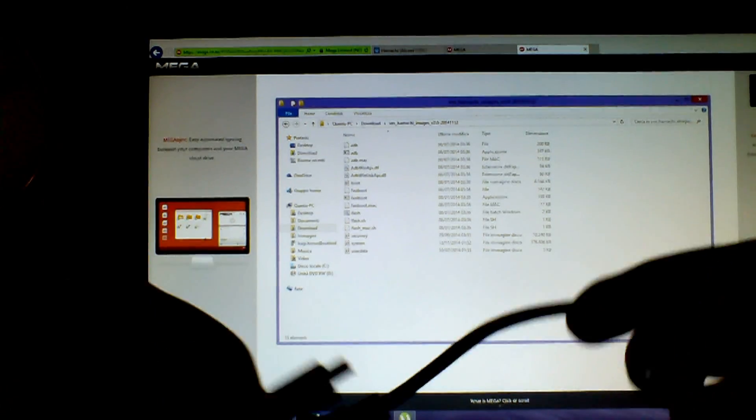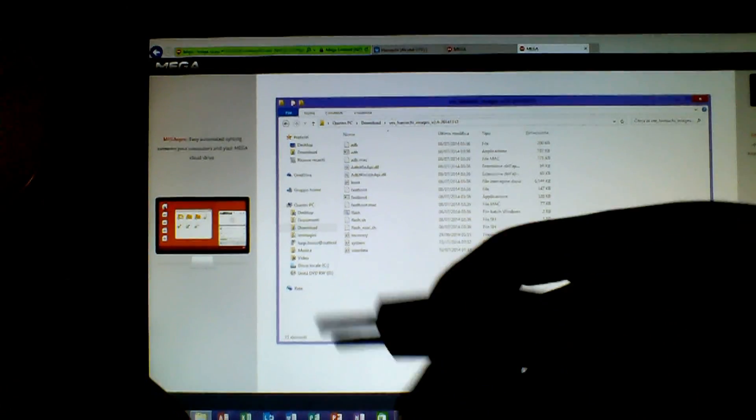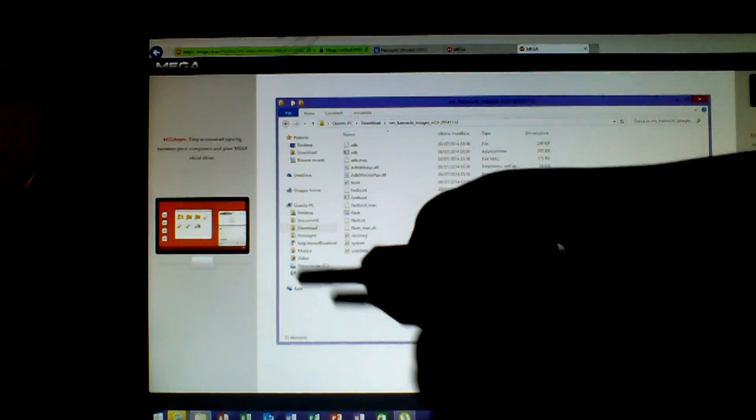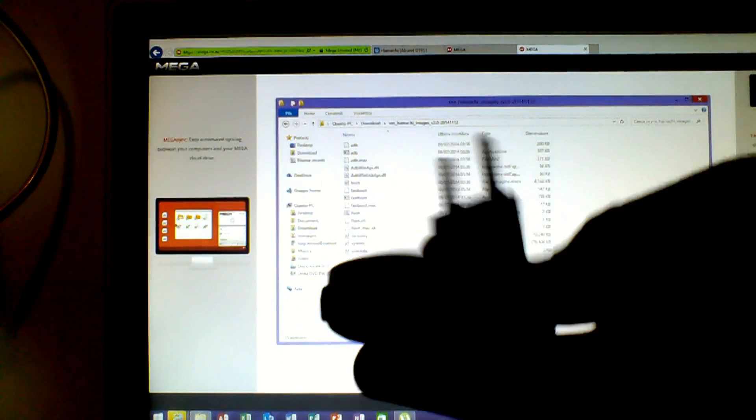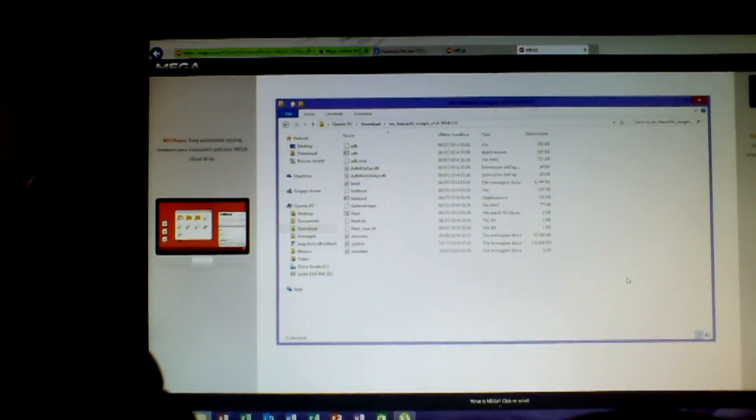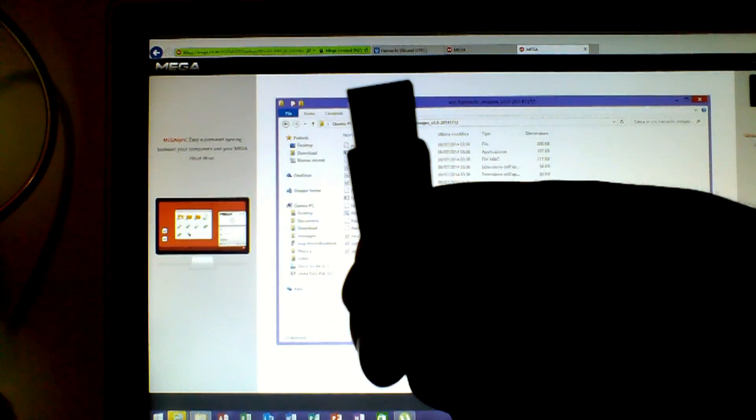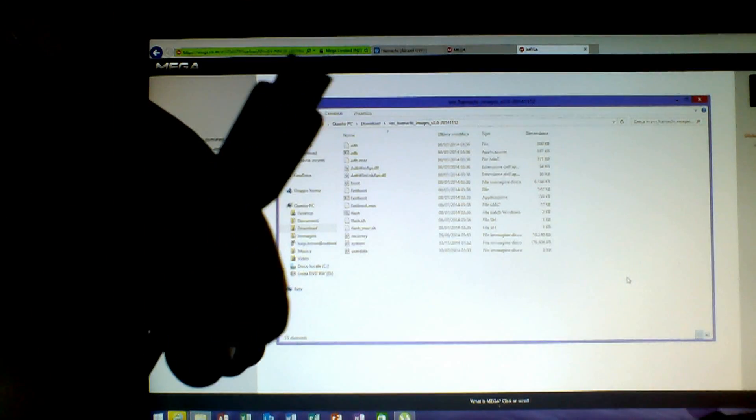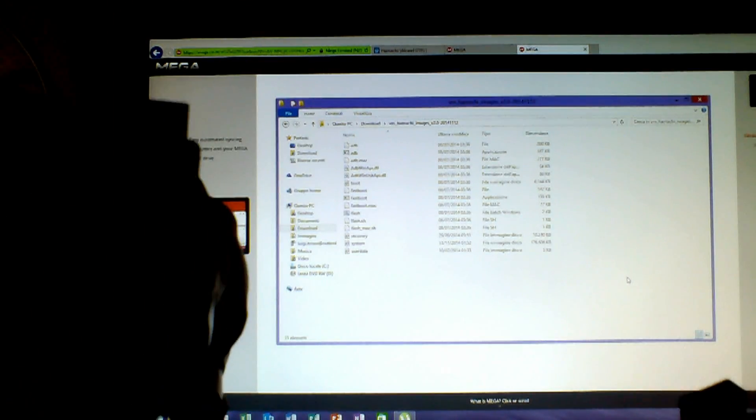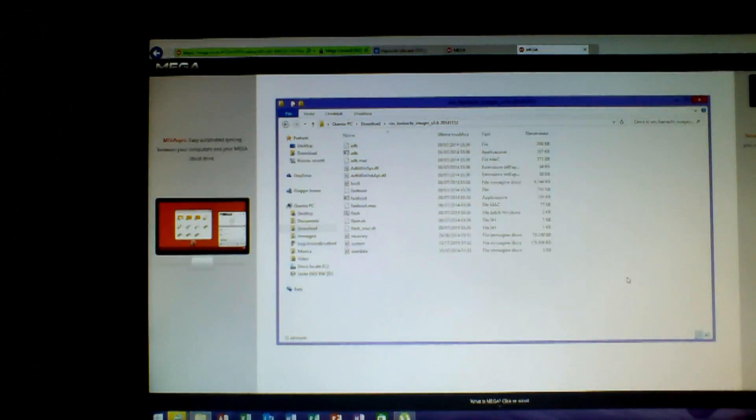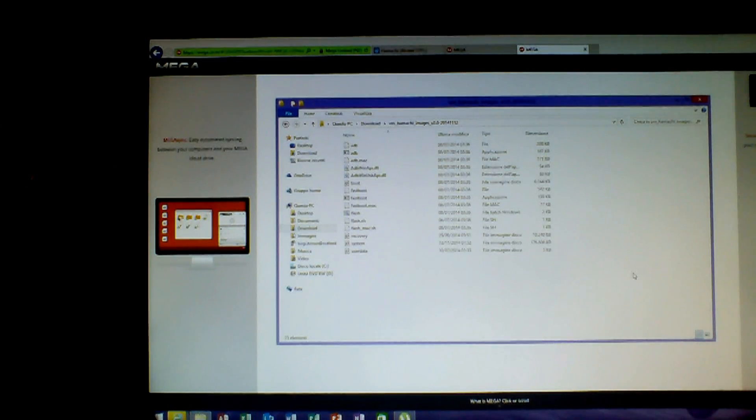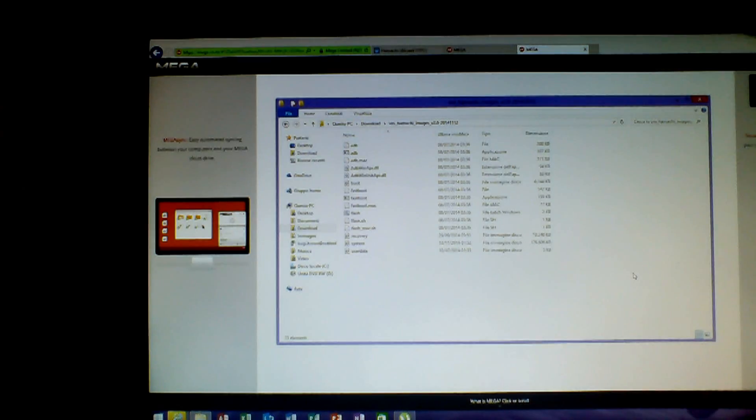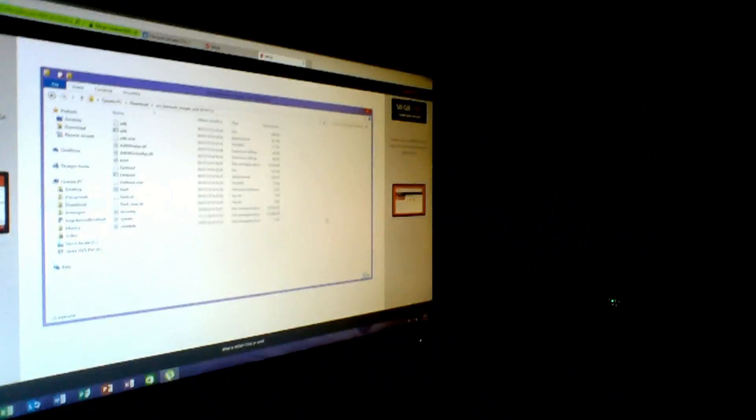If you open it you can see the system. This is the system. This is what you will install in your device. So what we are going to do now are the steps with your telephone. Because of course you need to use your telephone.